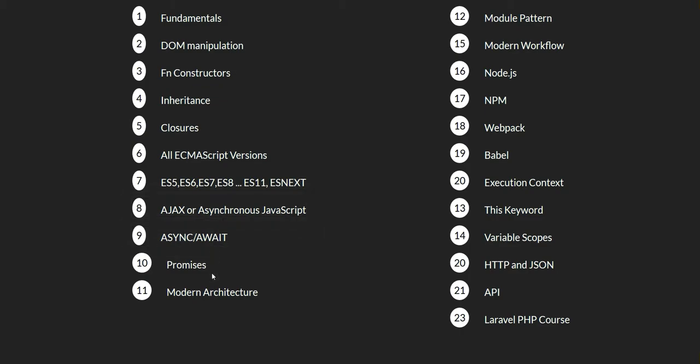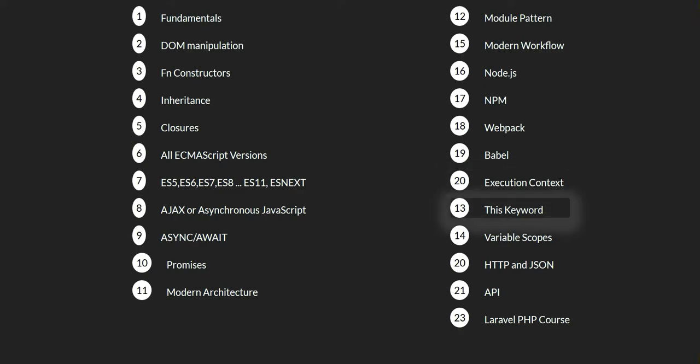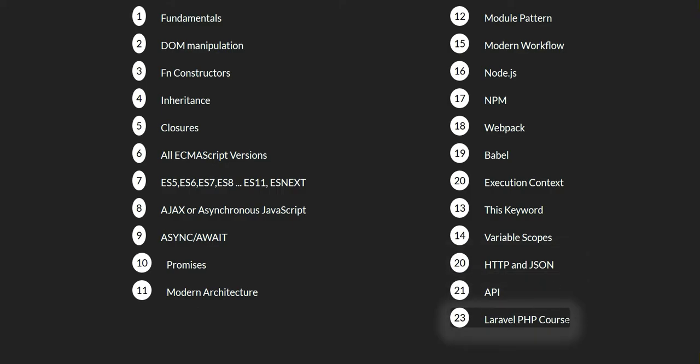promises and I will tell you how to use the modern architecture. We will learn about the famous module pattern and we will create and configure modern workflow using Node.js, NPM, Webpack and Babel. You will also learn the fundamentals like the execution context, this keyword, variable scopes and HTTP and JSON. We will deal with APIs and also as a bonus you will have Laravel PHP crash course.